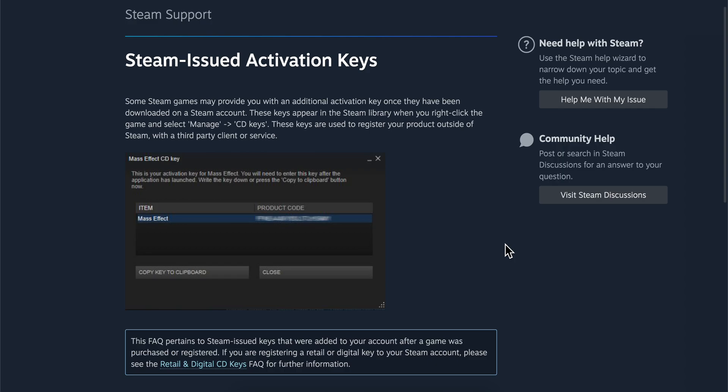In this video I'll show you how to view licenses and product key activations on your Steam account. Keep in mind there are two methods, so please watch until the end because I'm going to show you both ways to do that.